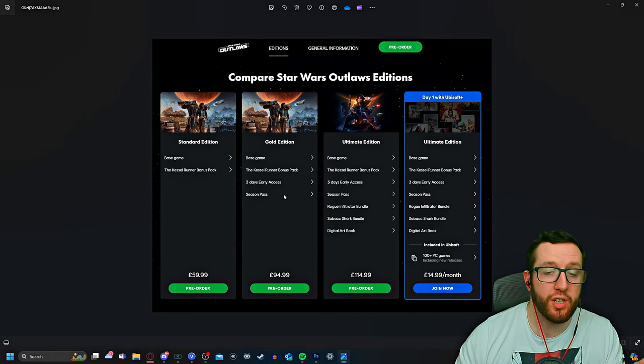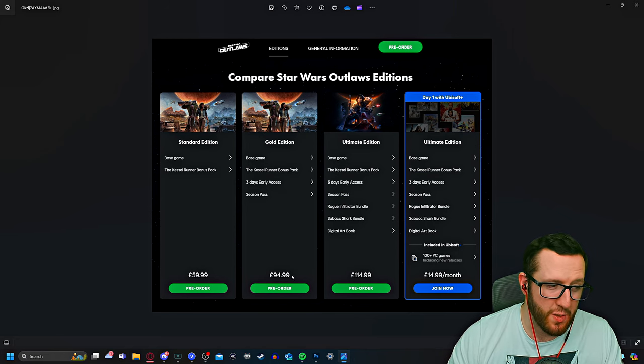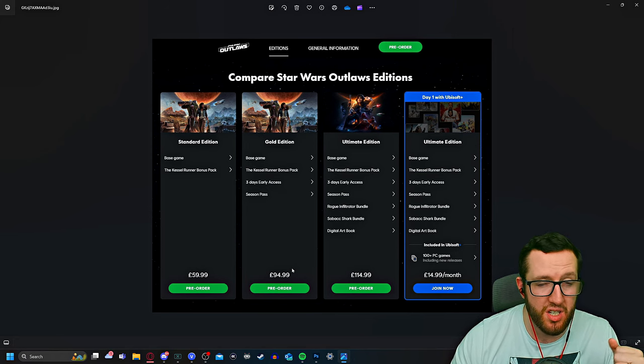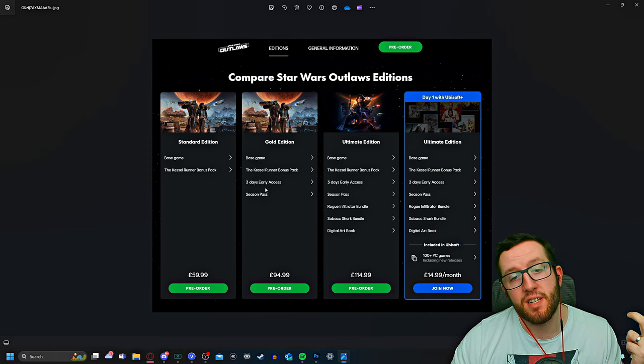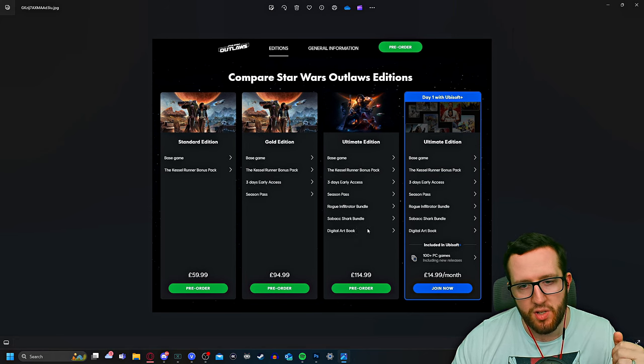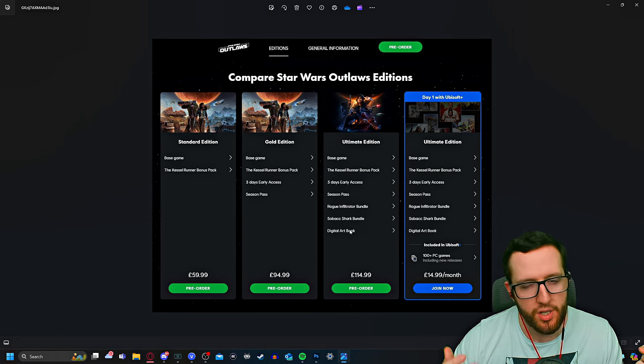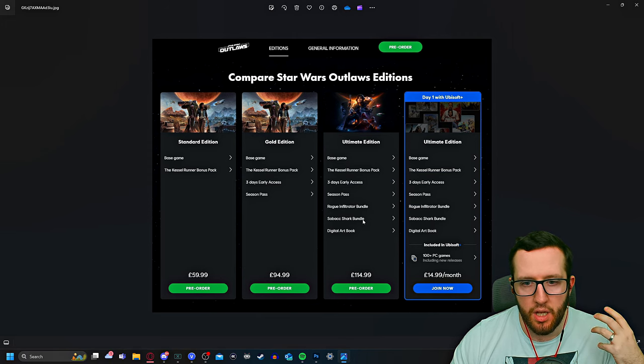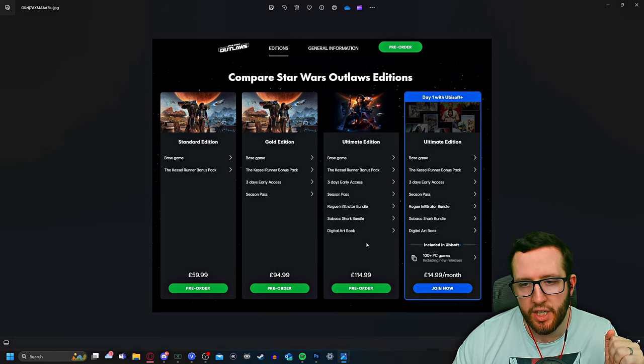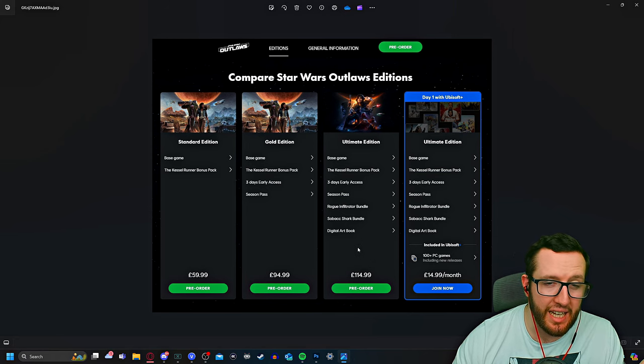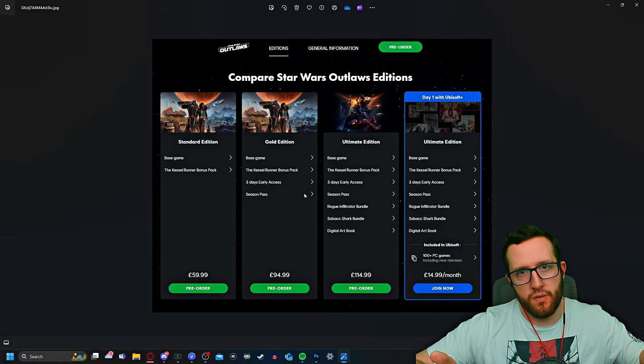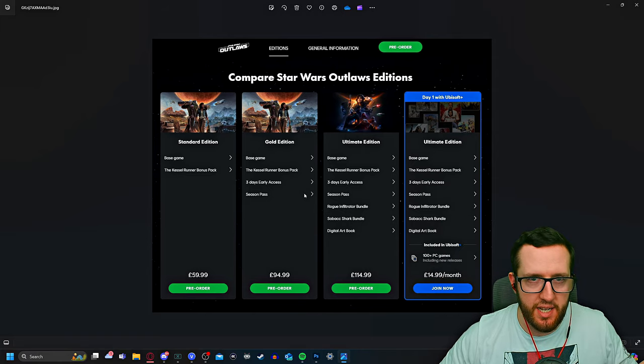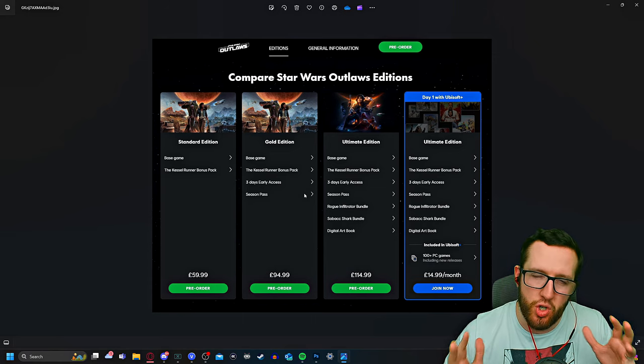The Gold Edition is what I would say is the good middle ground, but it's also quite expensive as well. It's going to be like 100 for most people, especially if you're in America. You get a season pass and three days early access. Then the Ultimate Edition—you get all the same stuff but you get a digital art book, which is obviously worth quite a bit, and then two extra bundles that you can use. For 115 pounds for me, it's really expensive.